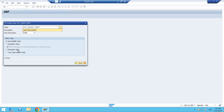What is a persistent class and what is its use? We create a class, create an object in the program, give some input and get some output. Once we come back outside of that local program, everything will be cleared. Whatever input we are giving to the object, or output we are getting — all things will be cleared when we exit the program. But if you want to save whatever input you are giving to the object somewhere in our SAP system, then we have to go for persistent service and persistent class.